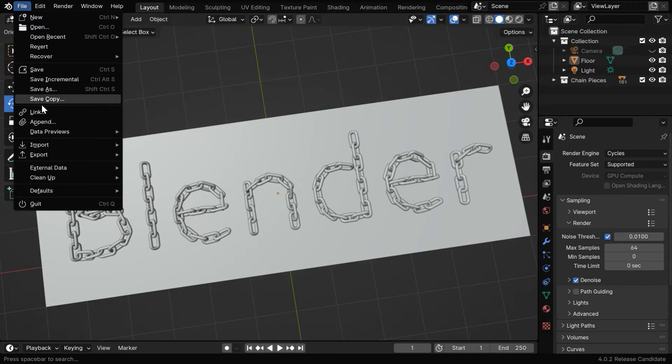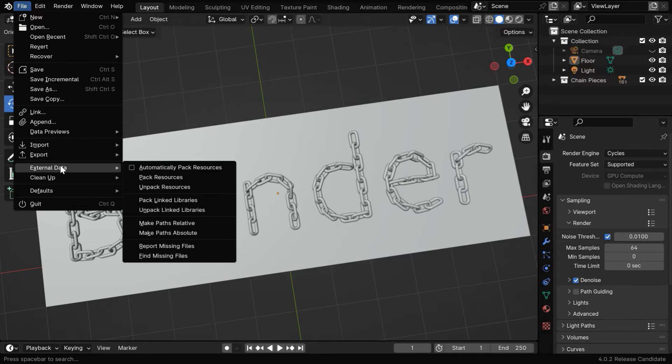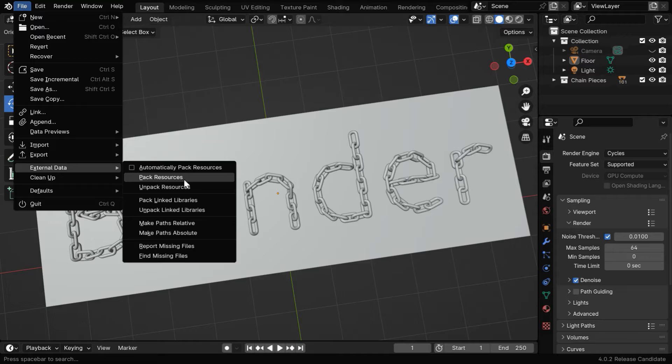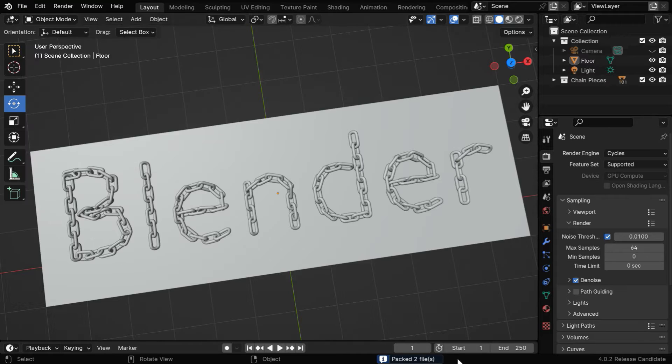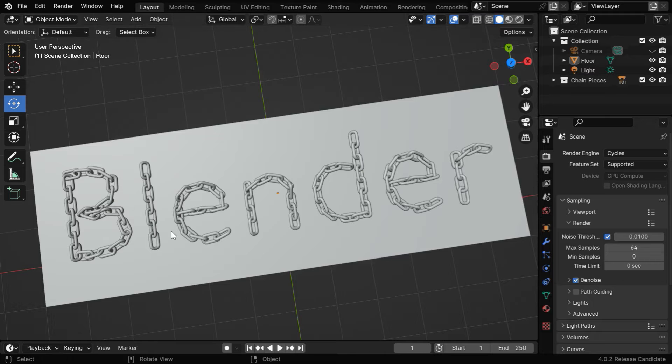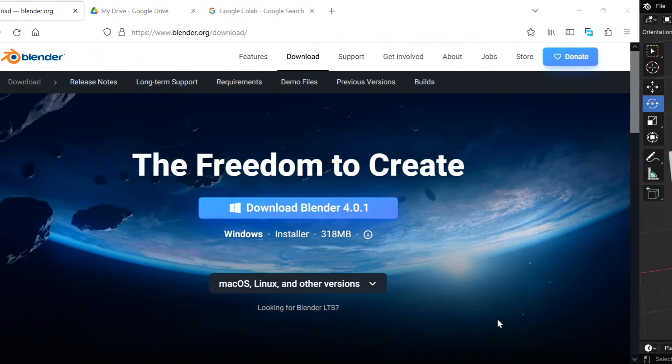So once you finalize your render properties, you need to go to the file menu. Then under External Data, select Pack Resources. We can see that some files got packed into this blend file, these are basically our texture files. Now we need to just save this blend file and upload it.